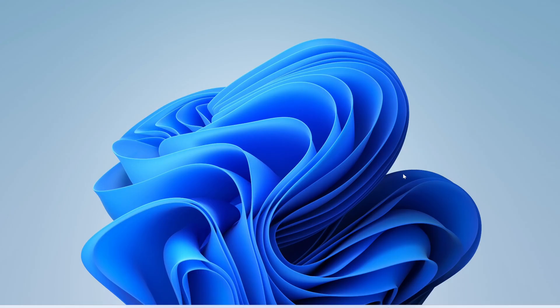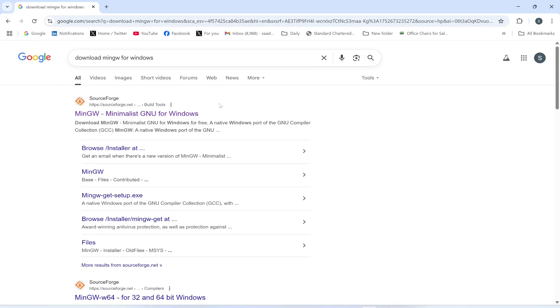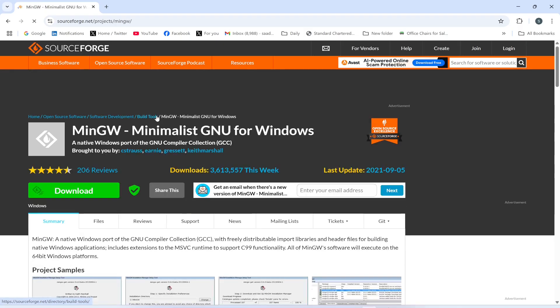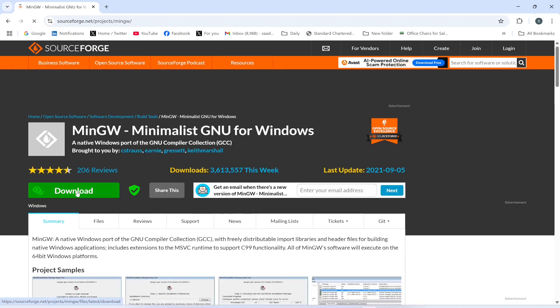Now, the first step is to install the compiler. For that, I will go to the Google search bar and type 'download MinGW for Windows' and I will click this first link from where I'm going to download the installer file.